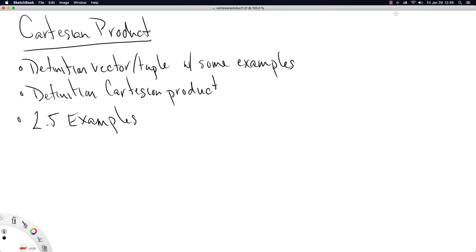This video is going to be about the Cartesian product. First we're going to define vectors or tuples and provide some simple examples to get the idea going. We're going to use the definition of vector to define Cartesian product, and then we'll provide two and a half examples of the Cartesian product at the end to make the idea more tangible. So off we go.